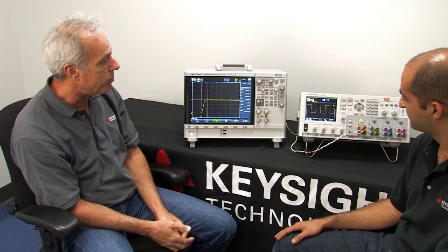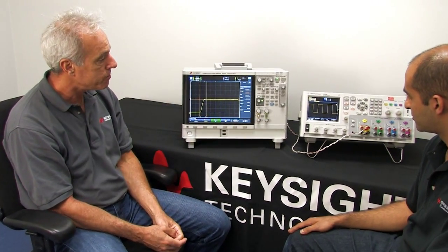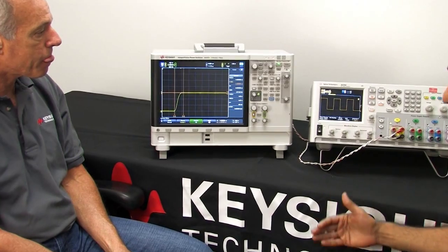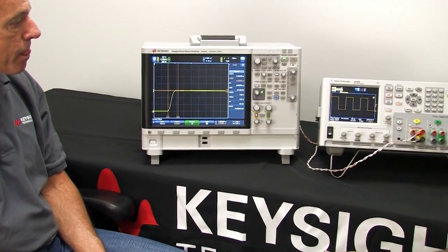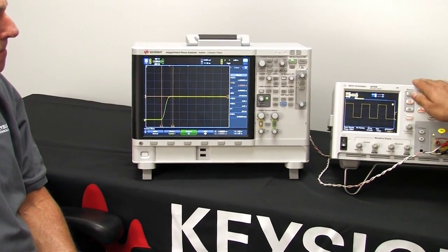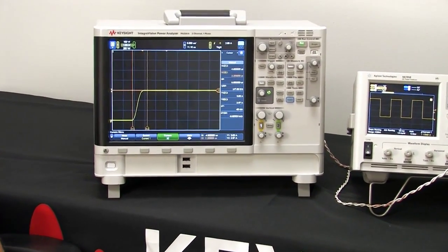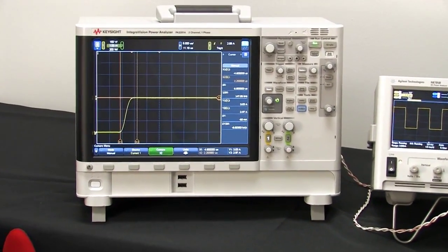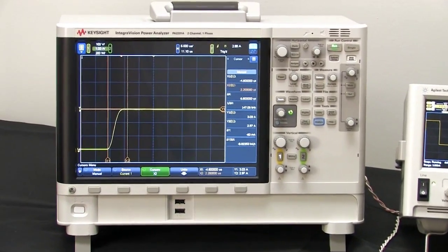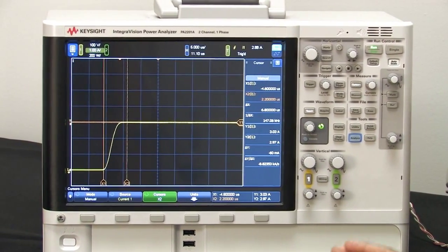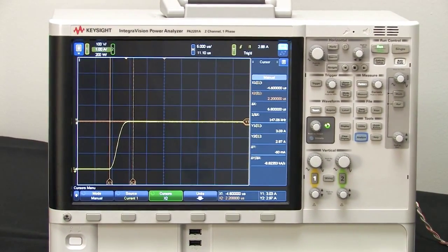So Payman, why don't you describe this a little bit more for our audience? As Gary mentioned, we have an N6781A in this mainframe producing a three amp, one kilohertz square wave. We have that waveform up on the power analyzer here.